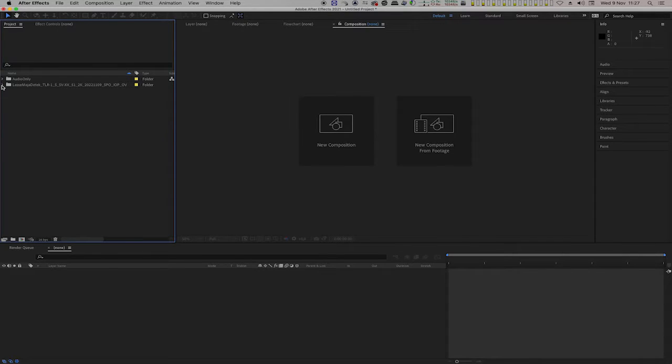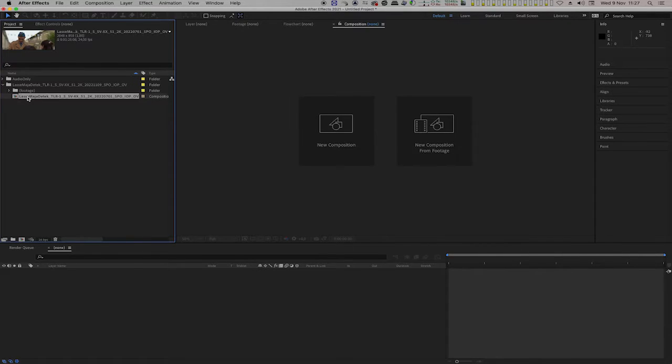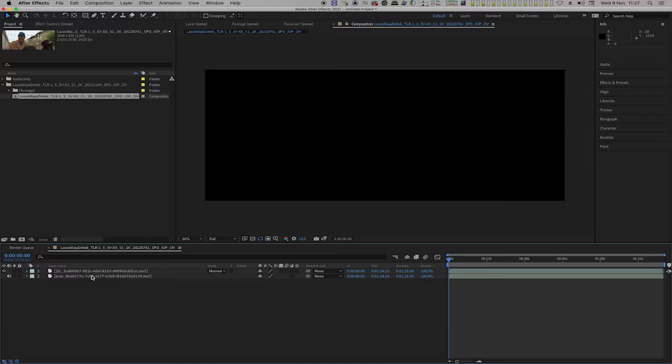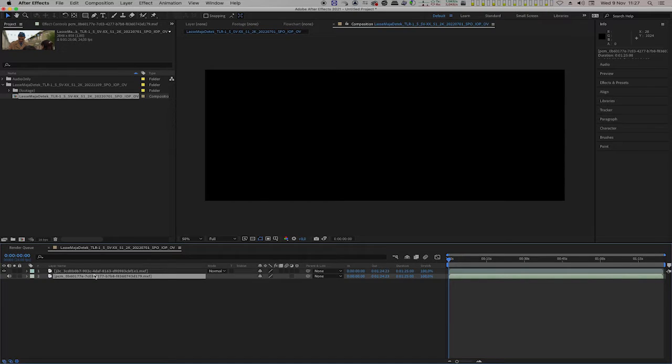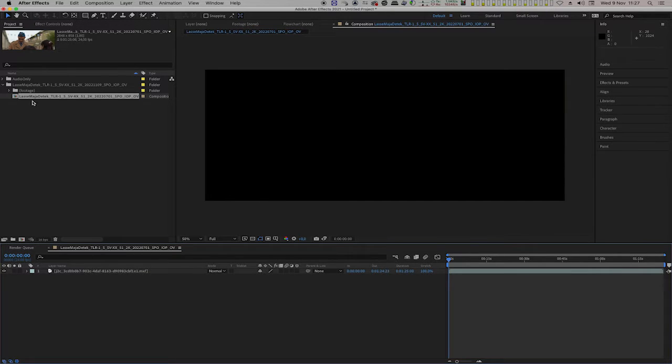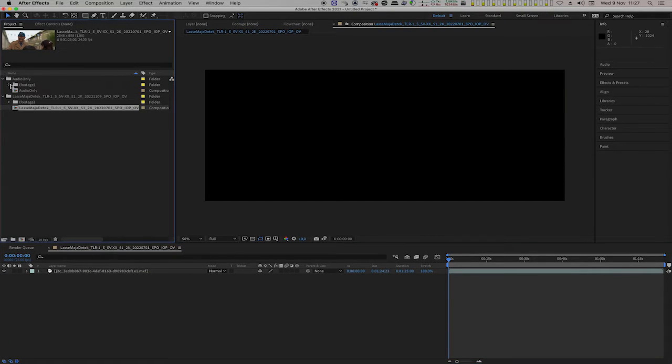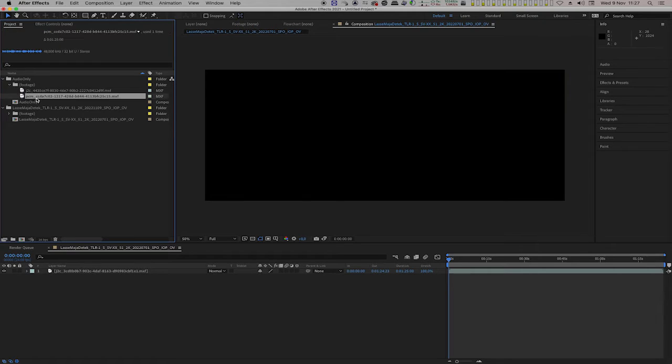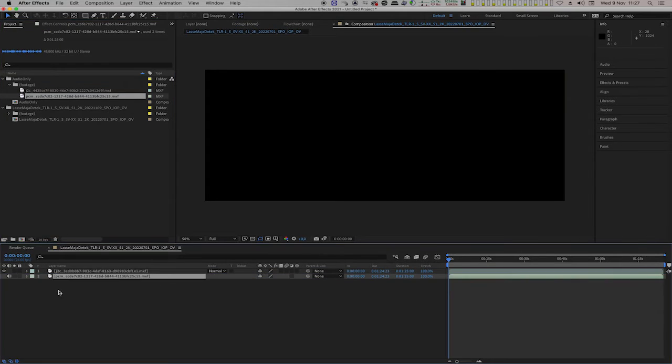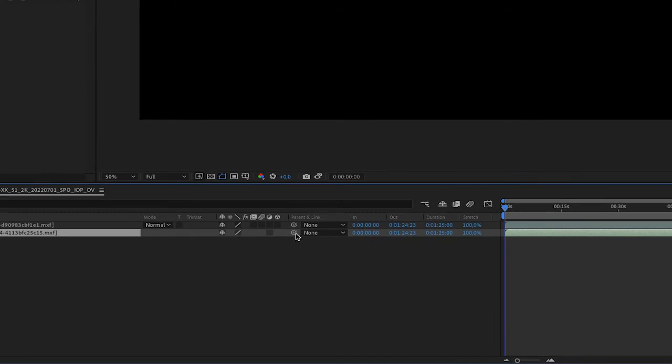Open the composition with the audio track that is going to be replaced and just delete it. From the Audio Only DCP that we just exported from Premiere, locate the audio track and drag it into the composition. Check that the duration is matching the video track.